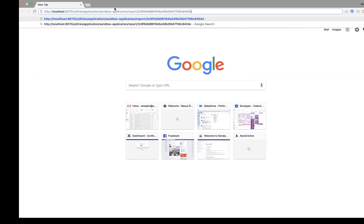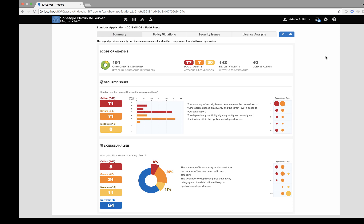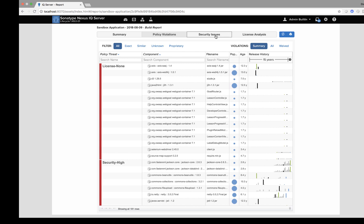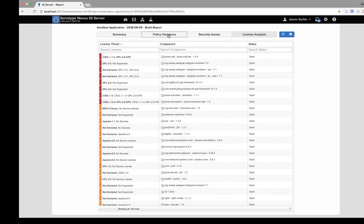If I take this URL and put it into my web browser, all of a sudden I can see my report. I've got a summary page, a software bill of materials for every single component within the application of my Docker image, all security issues, and license analysis as well.